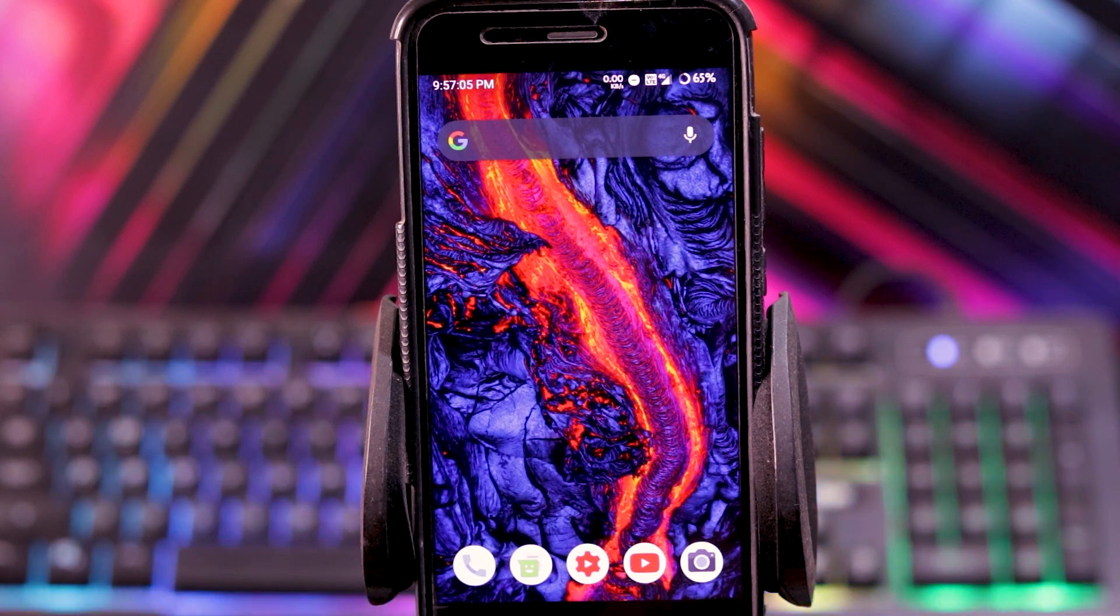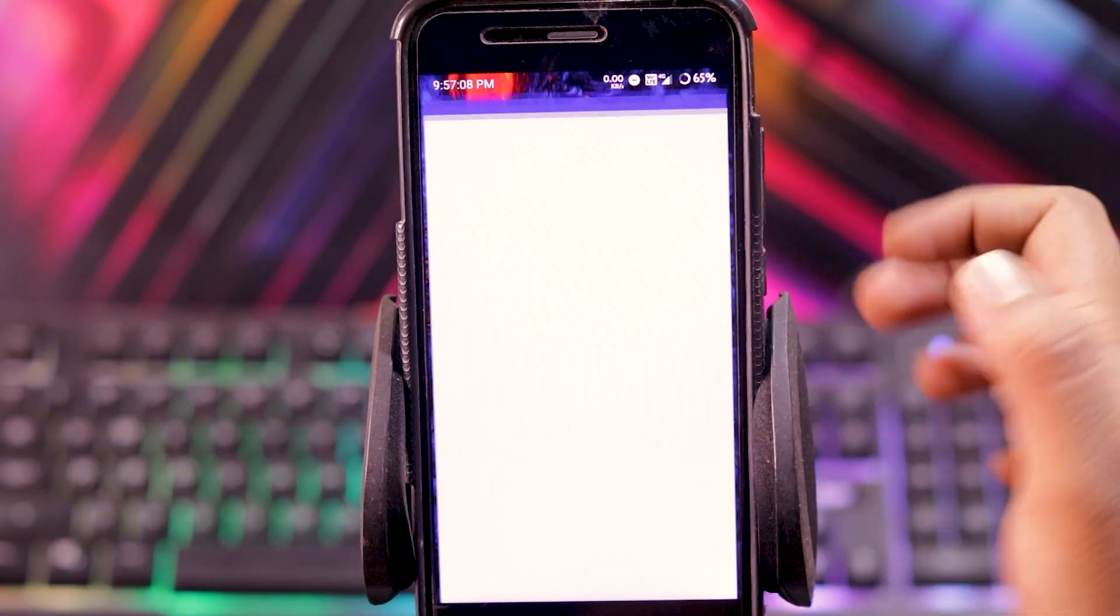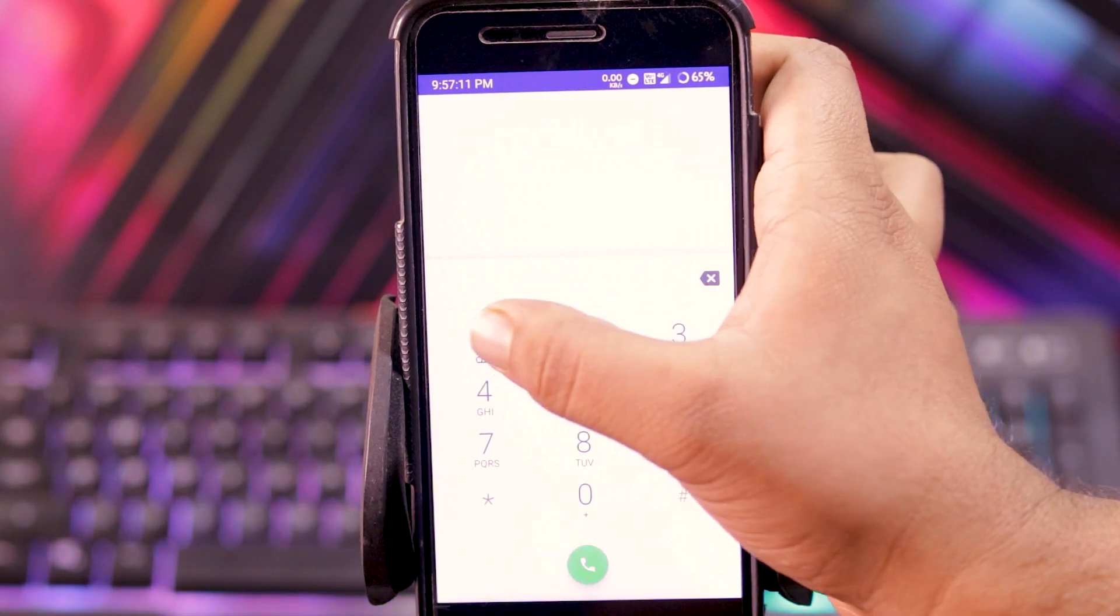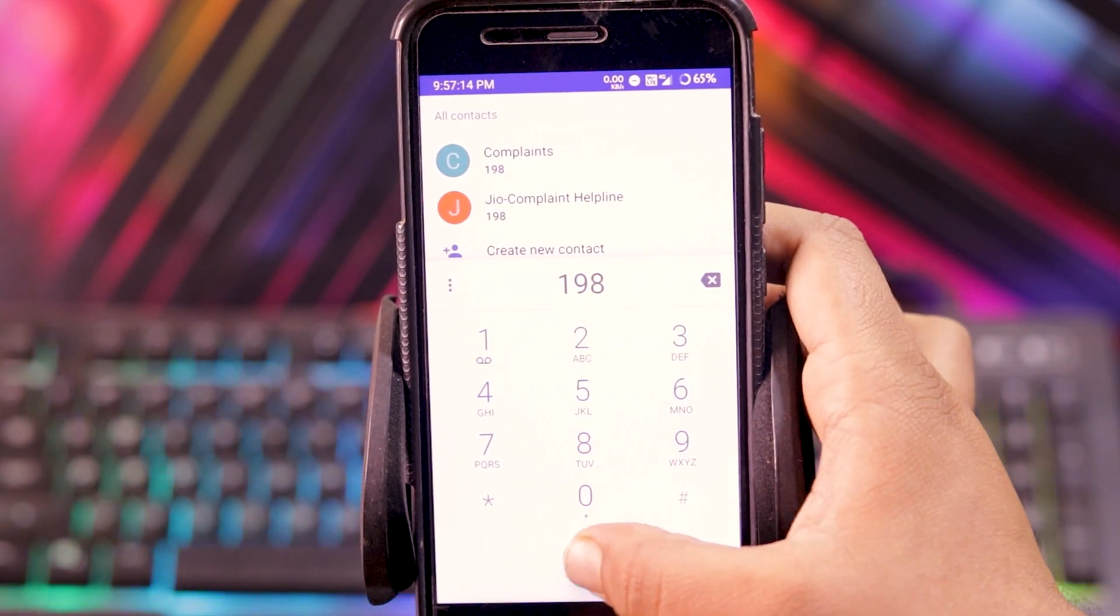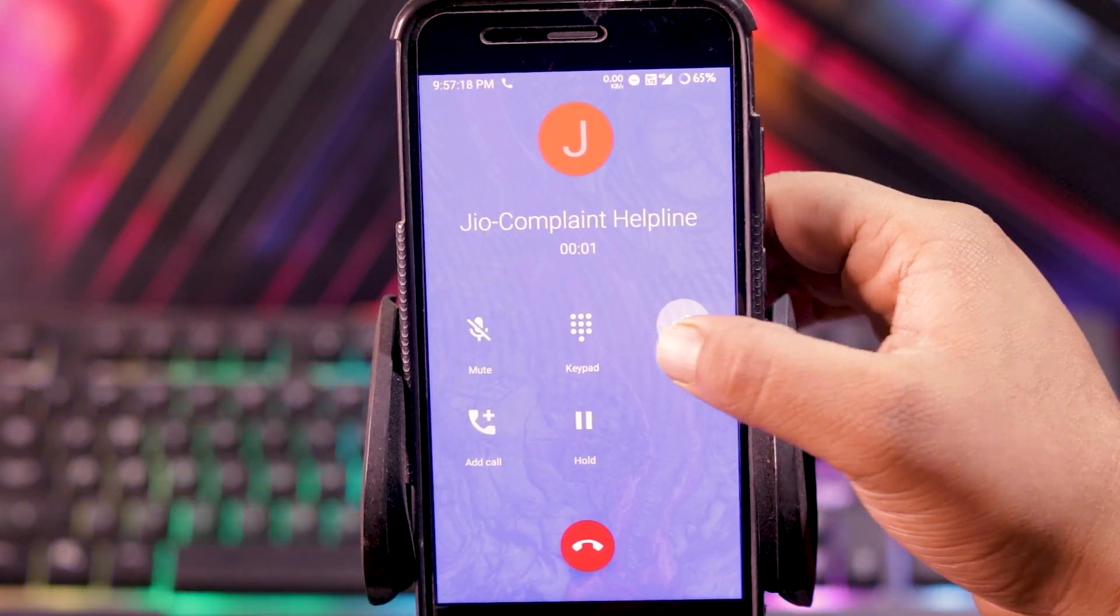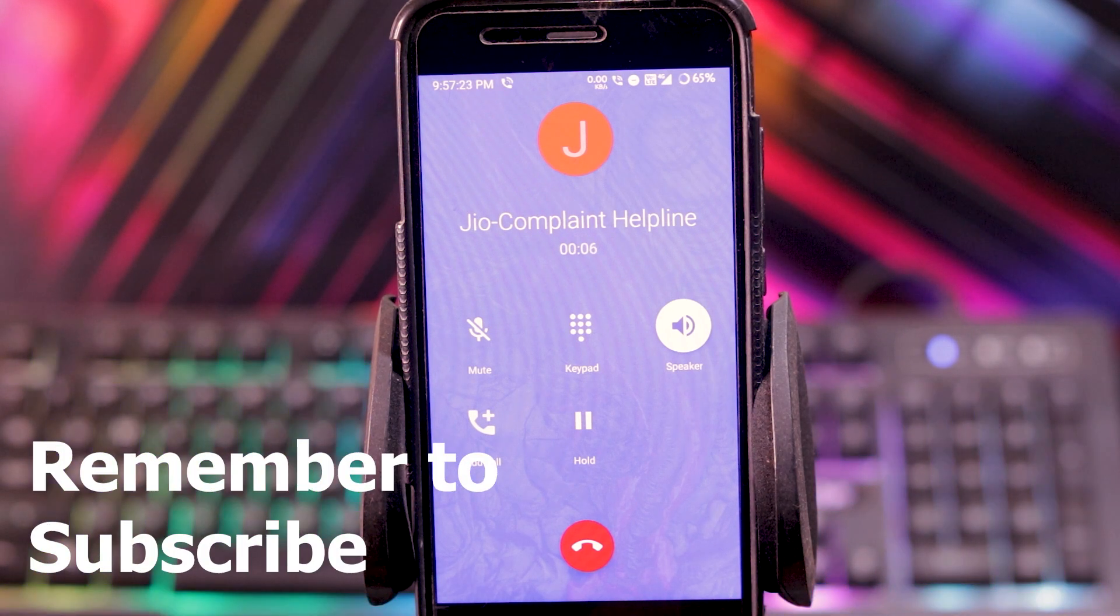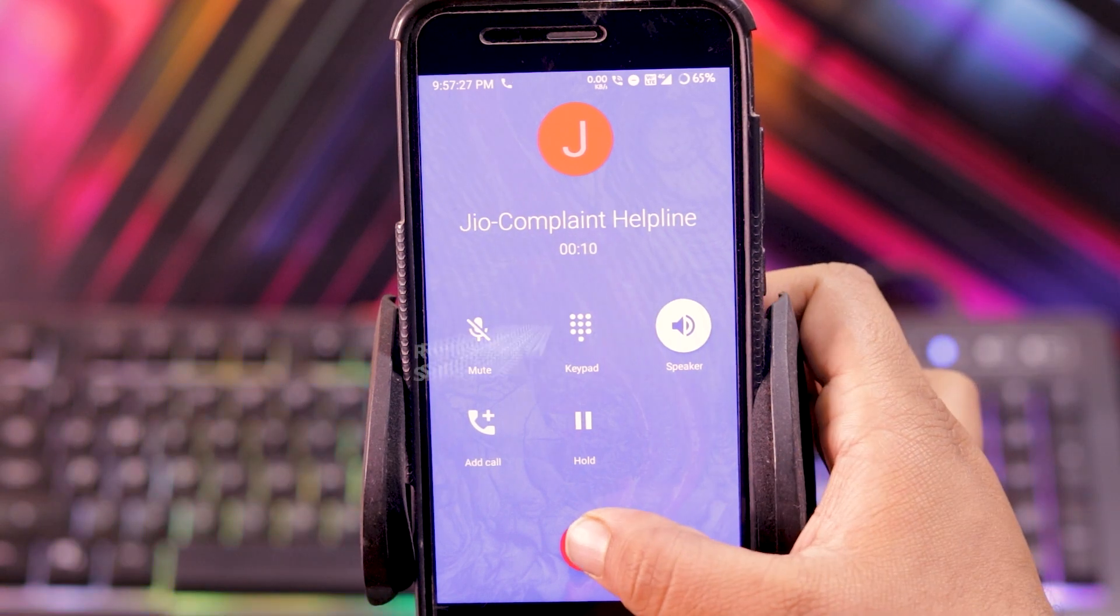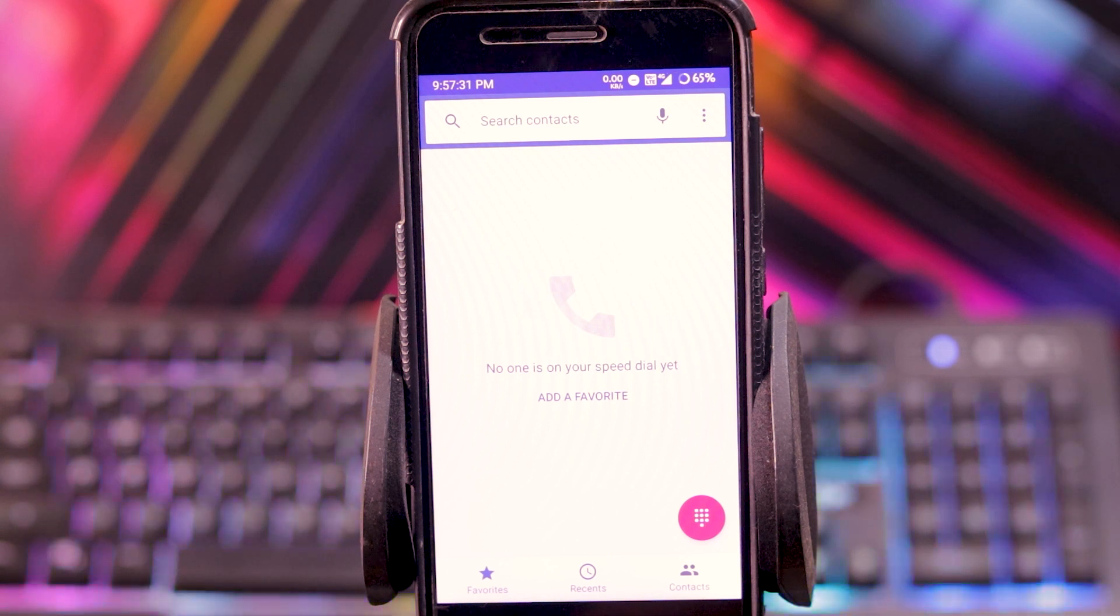VoLTE is working fine in this ROM as you can see the logo. Now let's see if the calls are working or not. As you can see, the calls work fine.